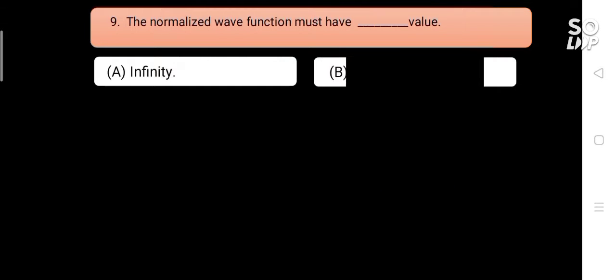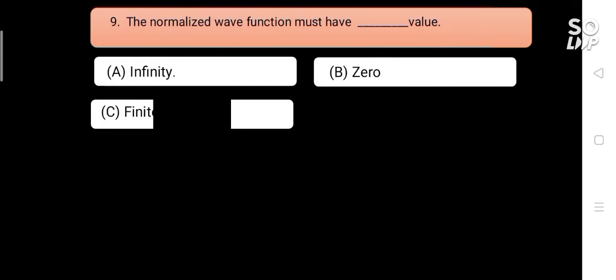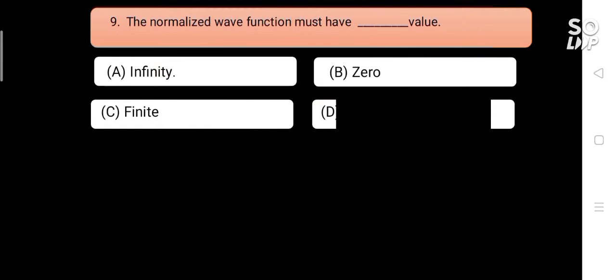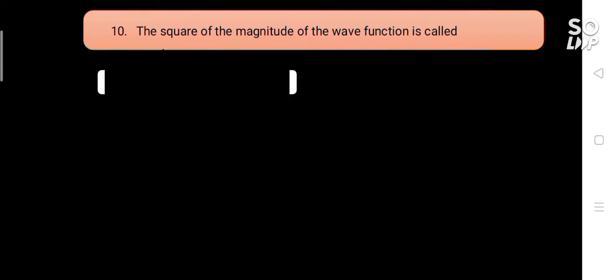The normalized wave function must have blank value. Options are: A) infinite, B) zero, C) finite, D) none of the above. Answer is C) finite.